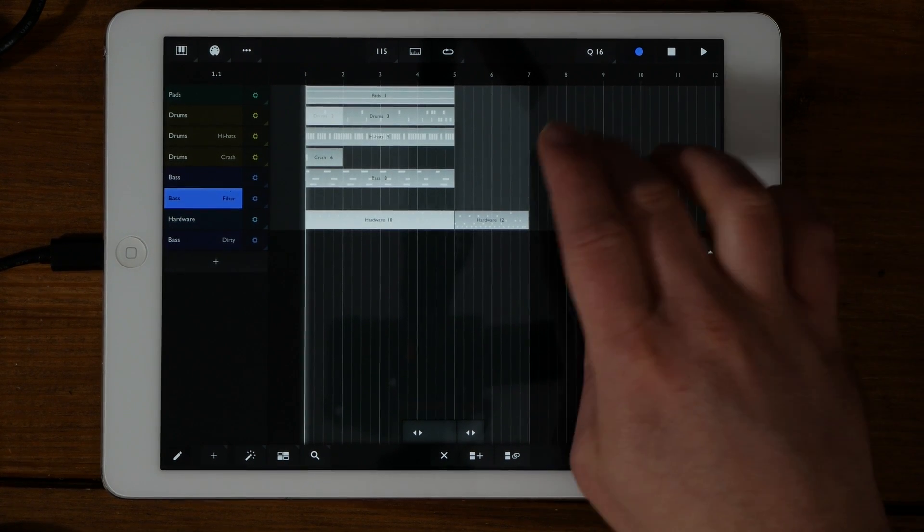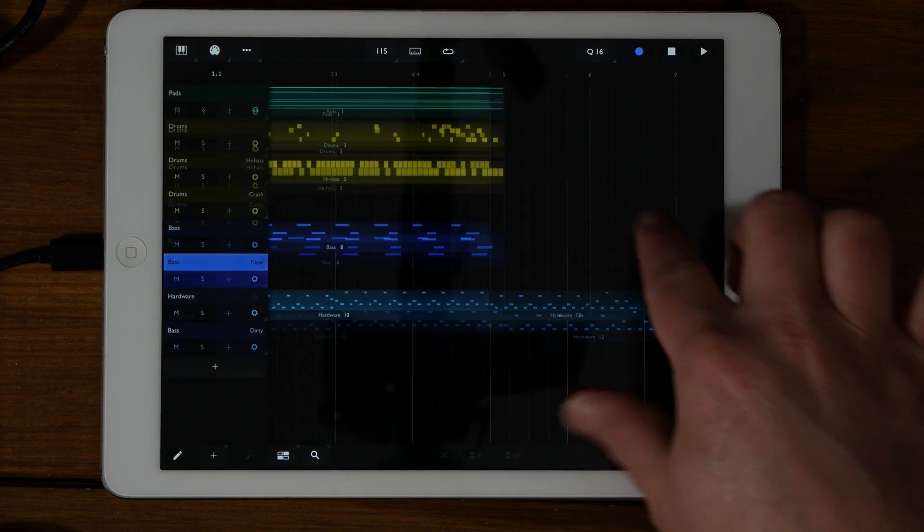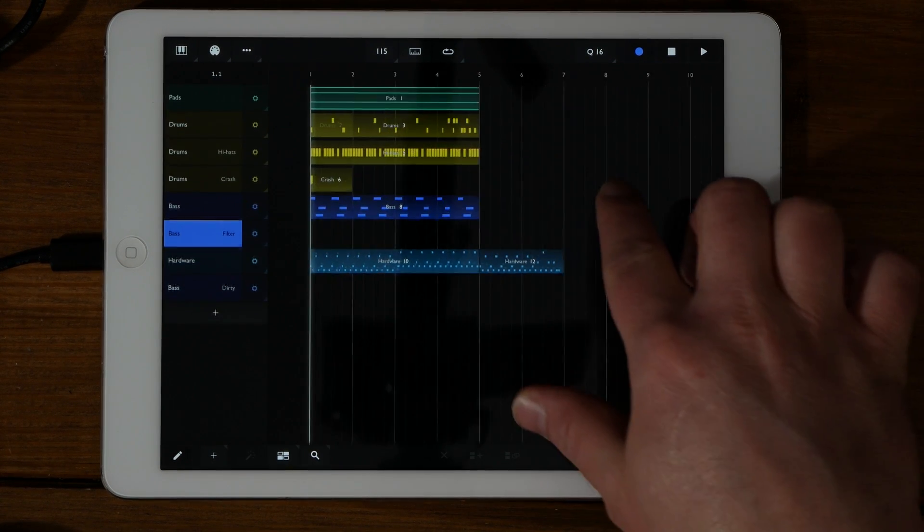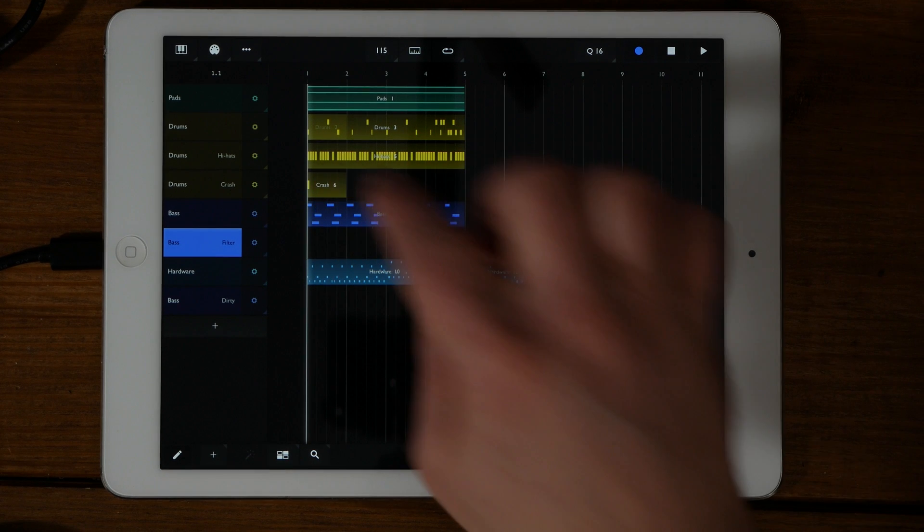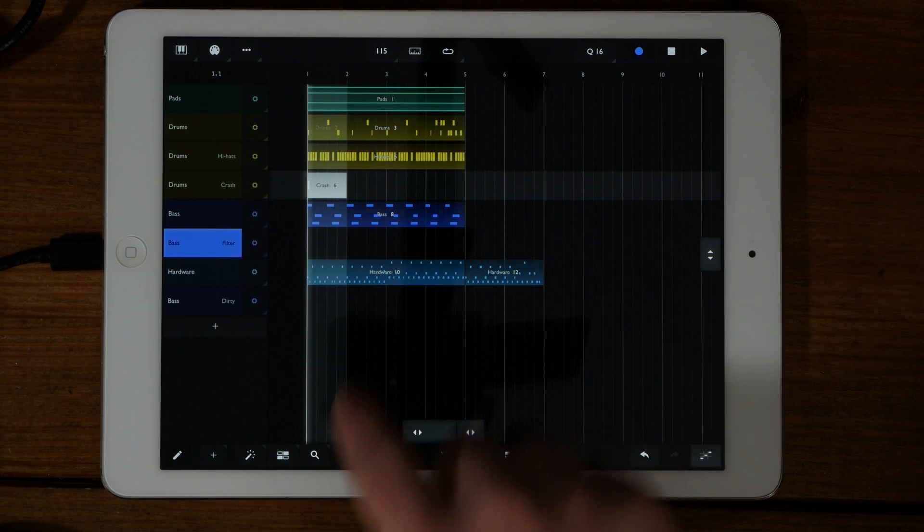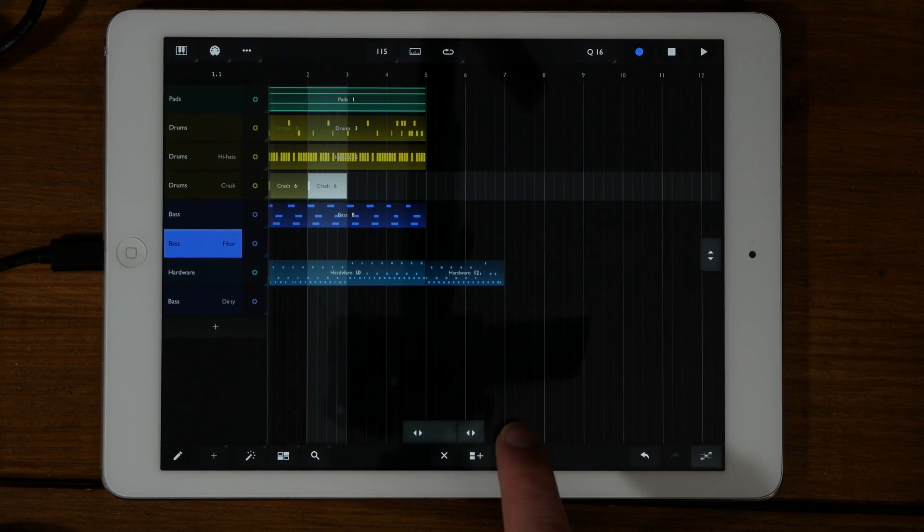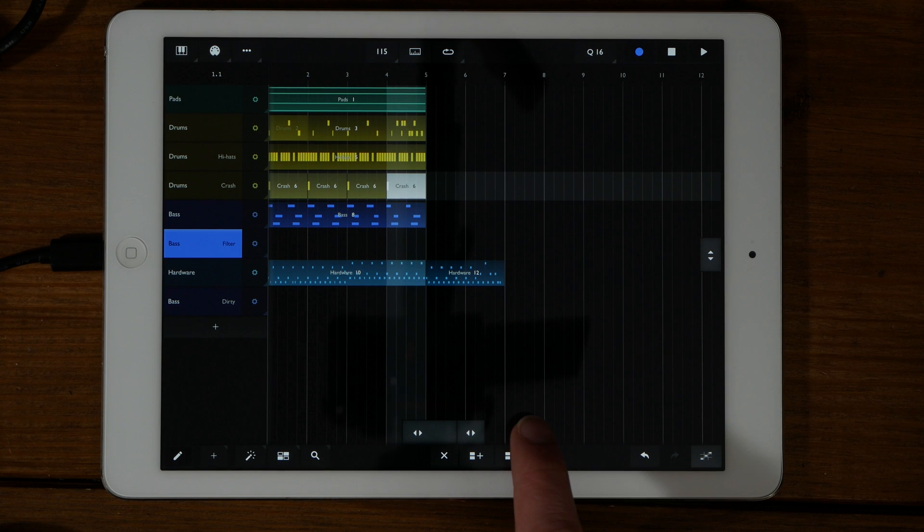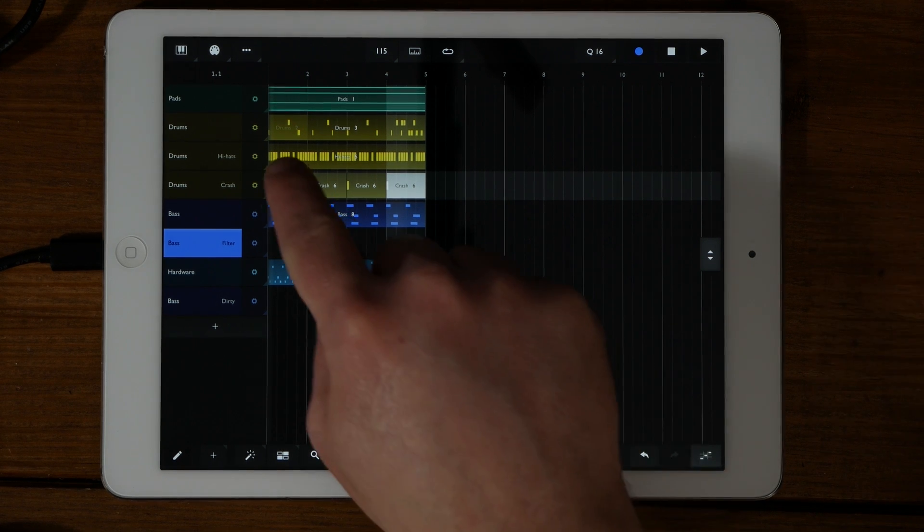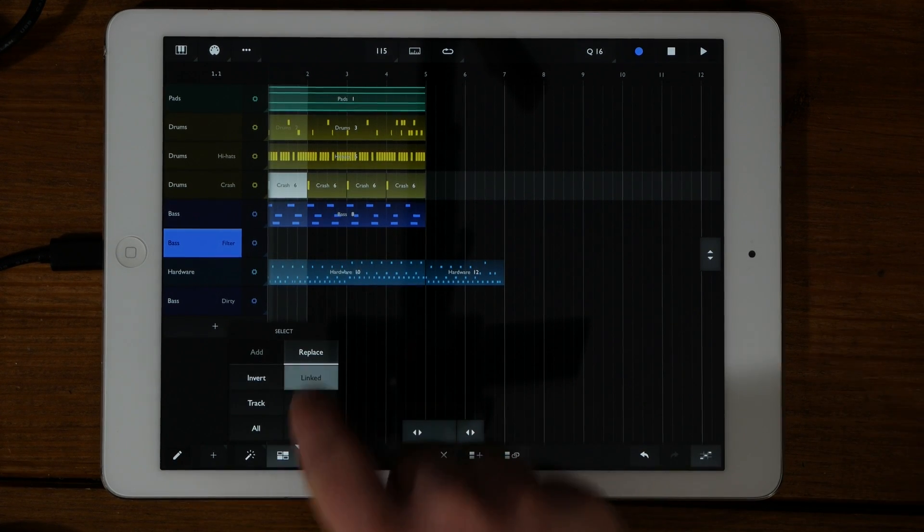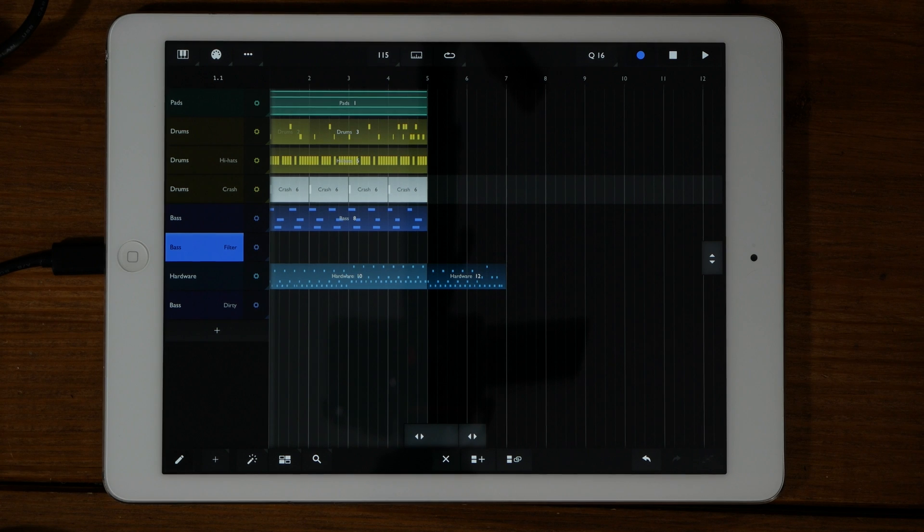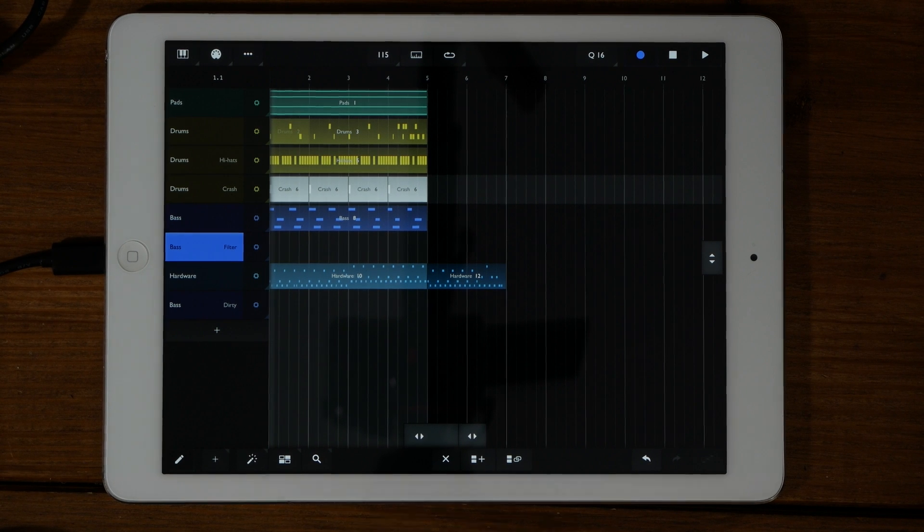Again, I'm going to double tap to deselect everything. One option I did not show you was linked. I'm going to click on crash six and create three additional duplicates. These are linked parts that I will discuss in a moment. By clicking on linked, it will select all of the linked items.